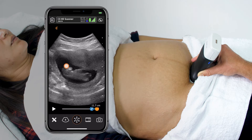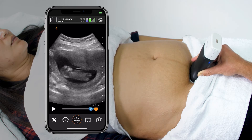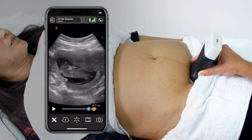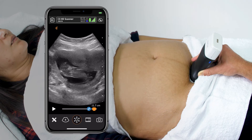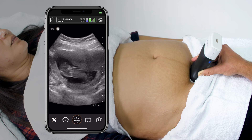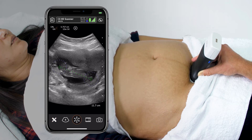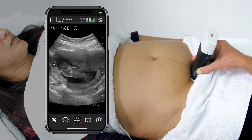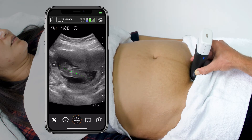Once I have it, I'll quickly freeze the scan, sometimes cineating back to find that best image, then put on the calipers for CRL and measure one pixel at the top and one pixel at the bottom to get my estimated gestational age — in this case, 12 weeks and two days.